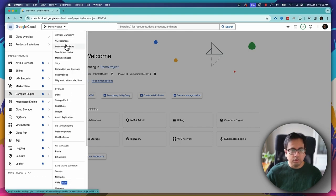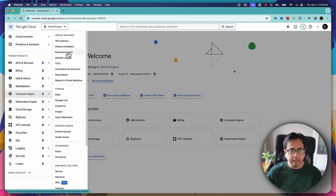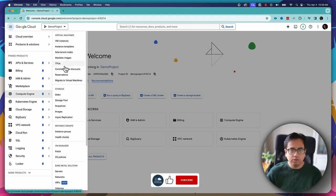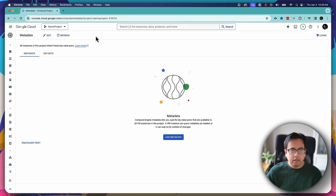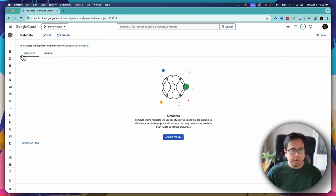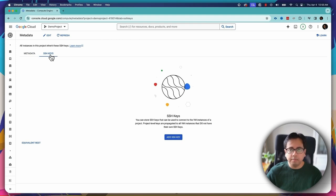You can click on VM Instances and that will prompt you to enable the Compute Engine API. Once you do that, you can easily go to the Metadata section. Once you open Metadata, you will find two options: Metadata and SSH Keys. Click on SSH Keys — this is where I will be uploading the public key.